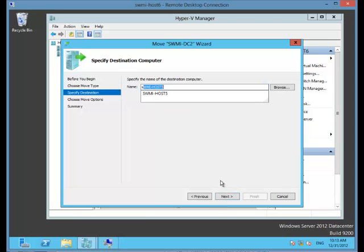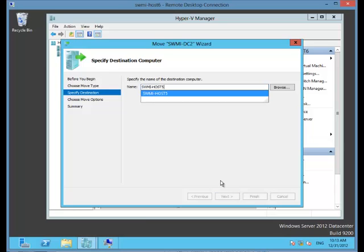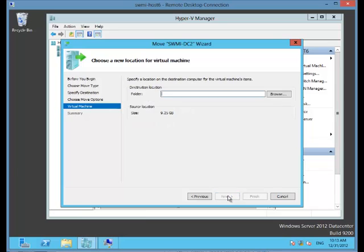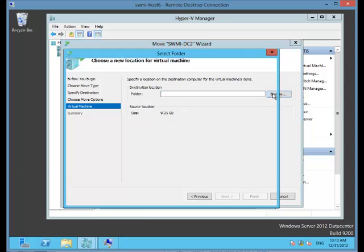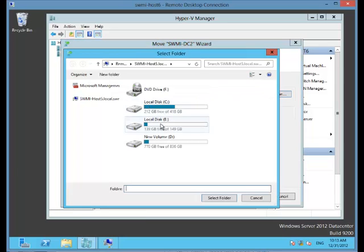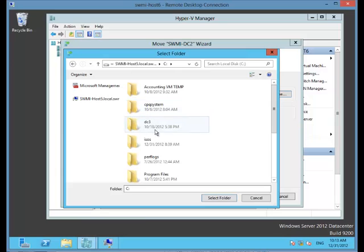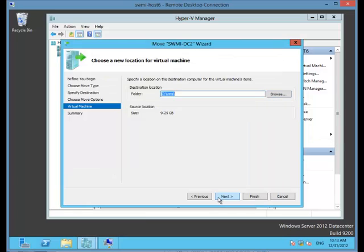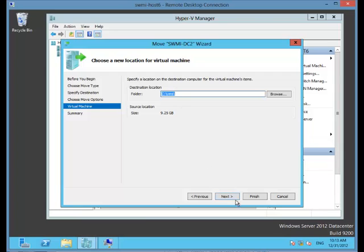The host that I'm going to move it to is called SWMI Host 5. I want to move all of my virtual machine's data to a single location, but I have the option of separating it or just only moving the virtual machine. My destination location on my C drive, I'm just going to place it under VMs. I see that my source location size is 9.25 gigabytes. I've already made sure that the C drive on my destination host also has 9.25 gigabytes available.